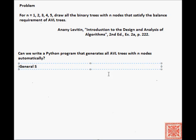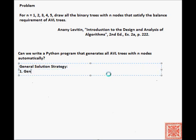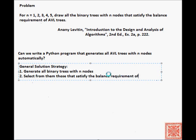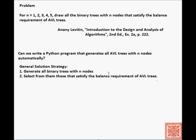The general solution to this problem is to auto-generate all binary trees with n nodes, and then from those, select the trees that satisfy the AVL balance requirement. So we compute the balance factors of every node in the tree, check if each balance factor is equal to zero, minus one, or plus one, and if that is the case, then that's an AVL tree and we can return it.